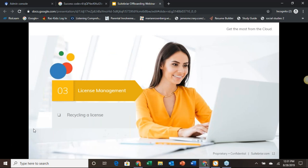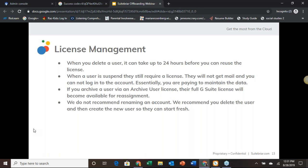The last thing we will discuss today is recycling a G Suite license, and this is pretty simple. Once a user is deleted, their license becomes available for reassignment. It can take up to 24 hours before the license is ready for assignment, though generally you'll be able to reuse the license in a matter of minutes if not a couple of hours. After the license is available, you're just going to go in and create a new user from scratch. Please do not rename a former account for the new user — there can be data attached to it that you are unaware of. We always recommend that a new user starts fresh with their own account.